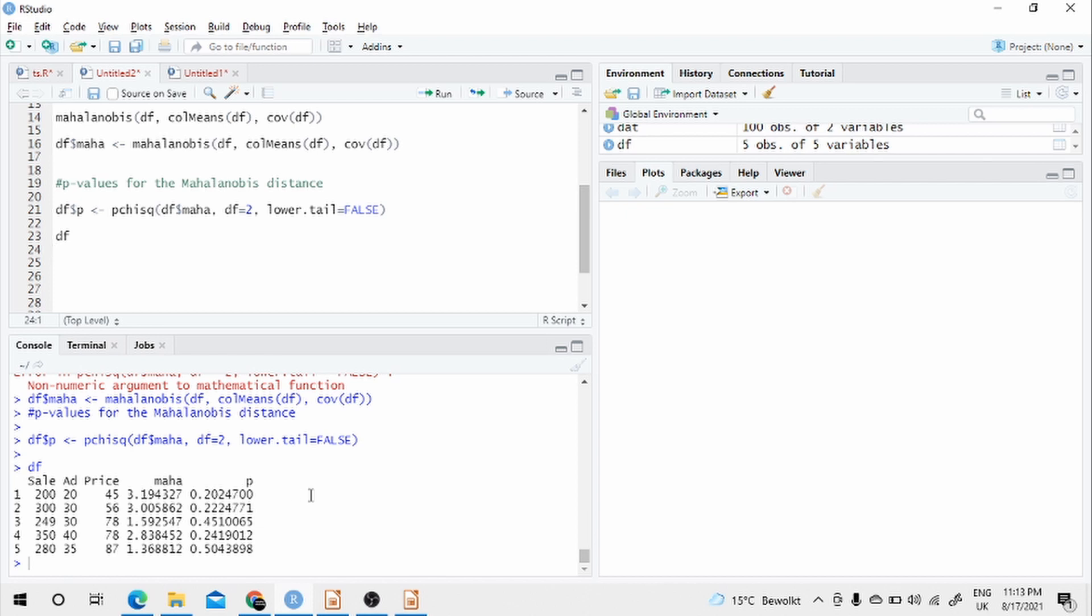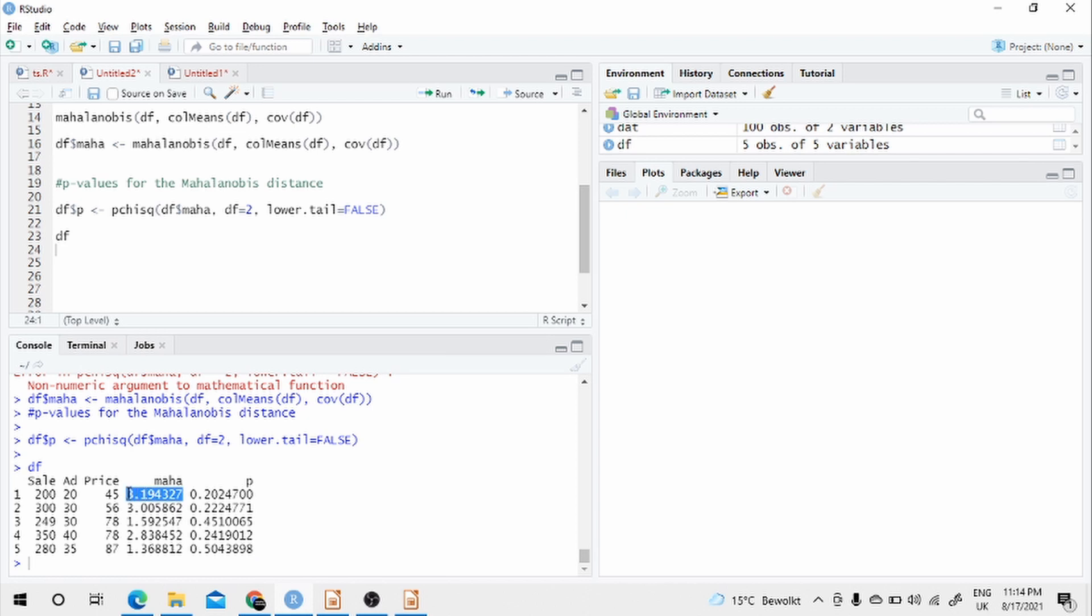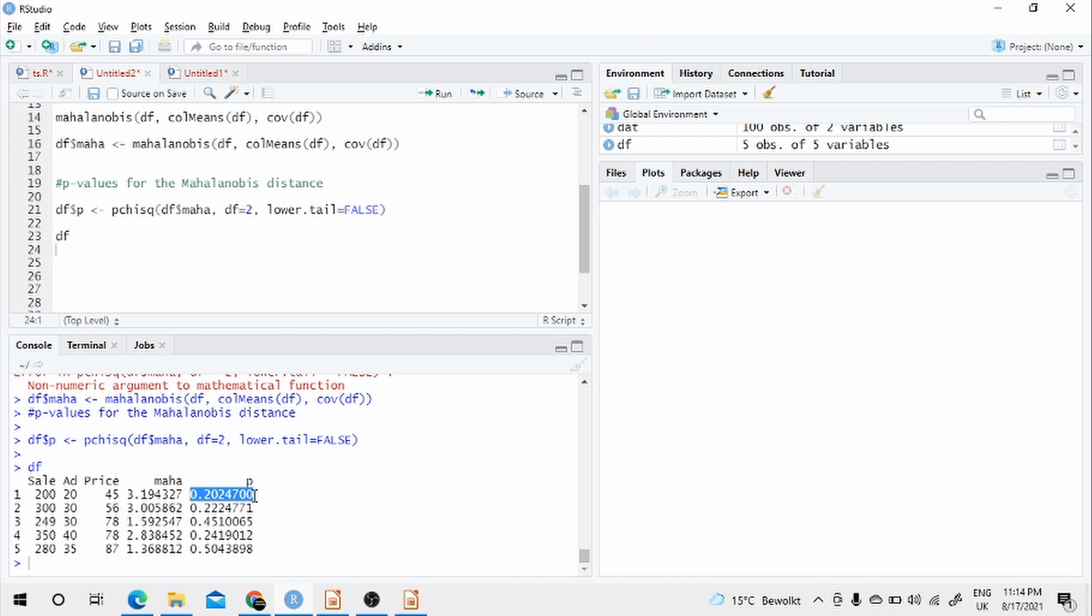Here you also see the smaller the Mahalanobis distance, the bigger is the p-value. Here it is the highest, and the p-value is the lowest. So you can either have a cutoff on the Mahalanobis distance or you can have a cutoff for the p-value.